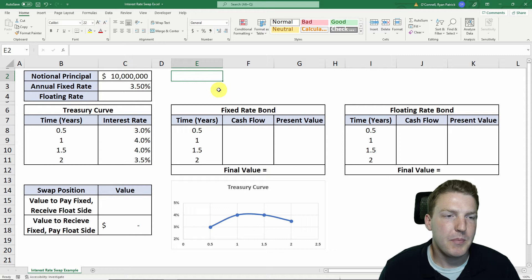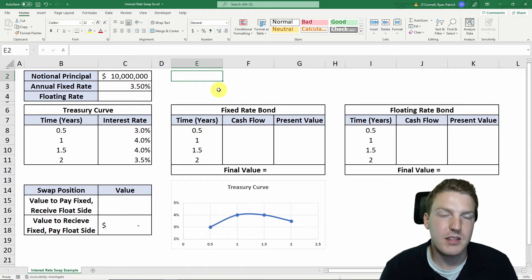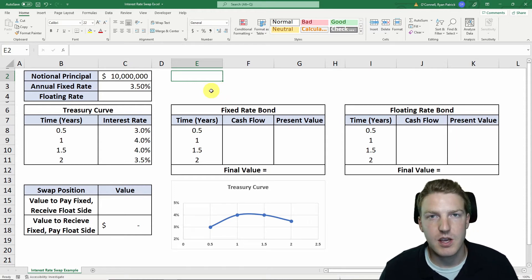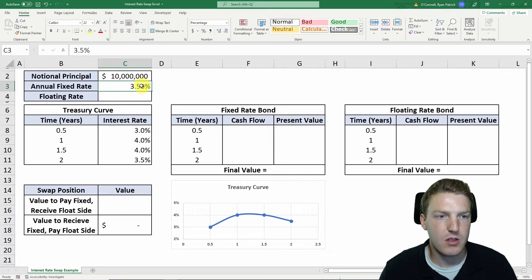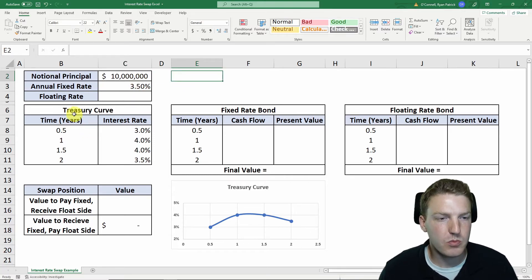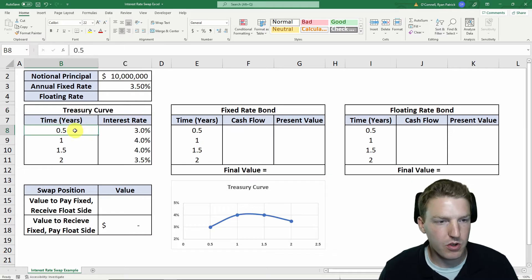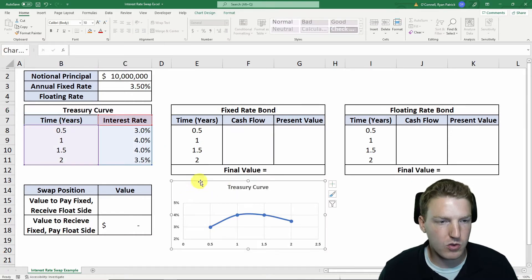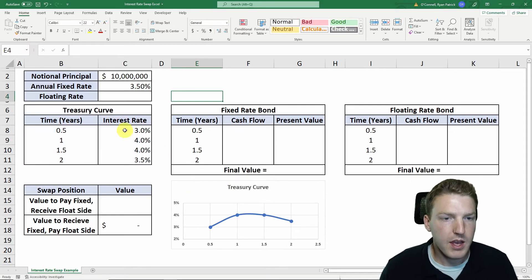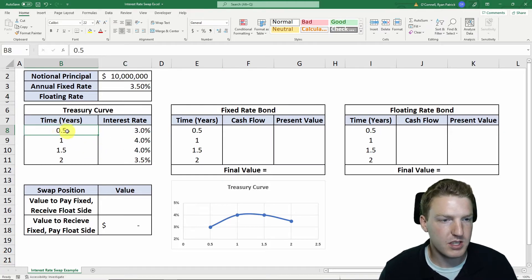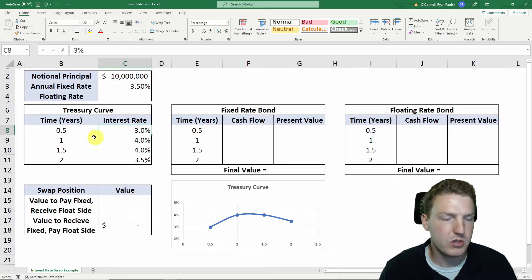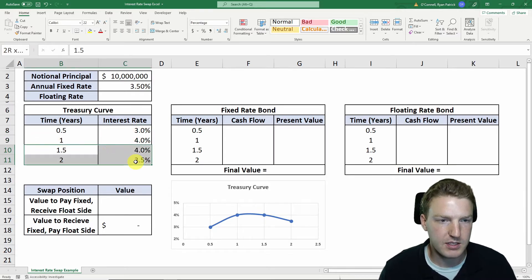Every interest rate swap has a notional principal amount that the swap is based on. For this example, we'll use a value of $10 million, and we'll also use the assumption that the fixed rate side of this swap pays 3.5%. We're also going to use an assumed treasury curve. You can see down here a graph of that treasury curve — the treasury rate for six months in the future is 3%, one year in the future is 4%, etc.